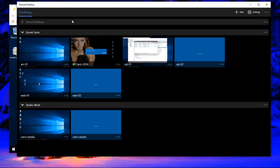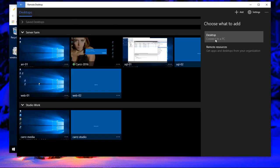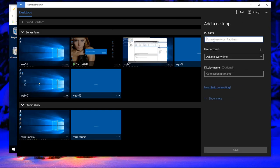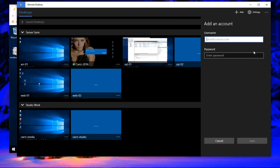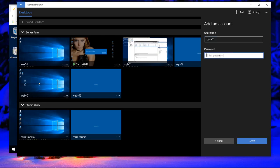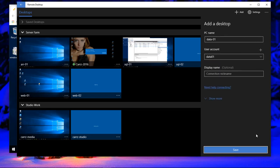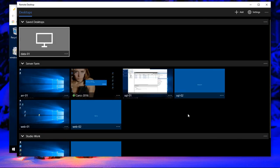We come over here inside of our remote desktop, click on add desktop. Then we want to choose data 01. And our user is data 01. And then our password. Choose save. And then save again.